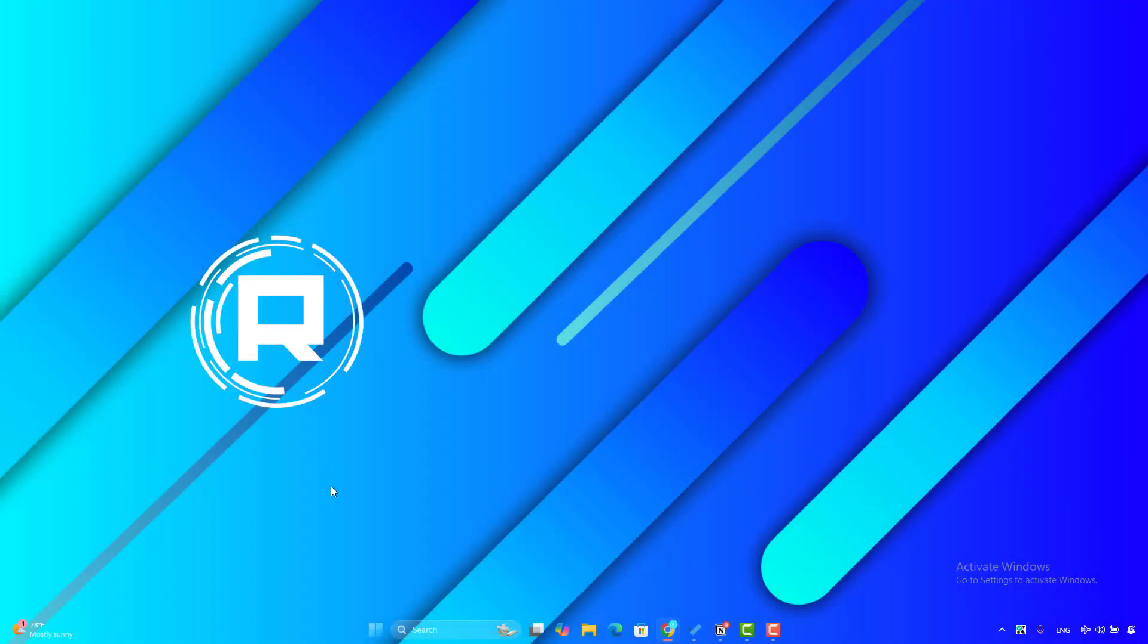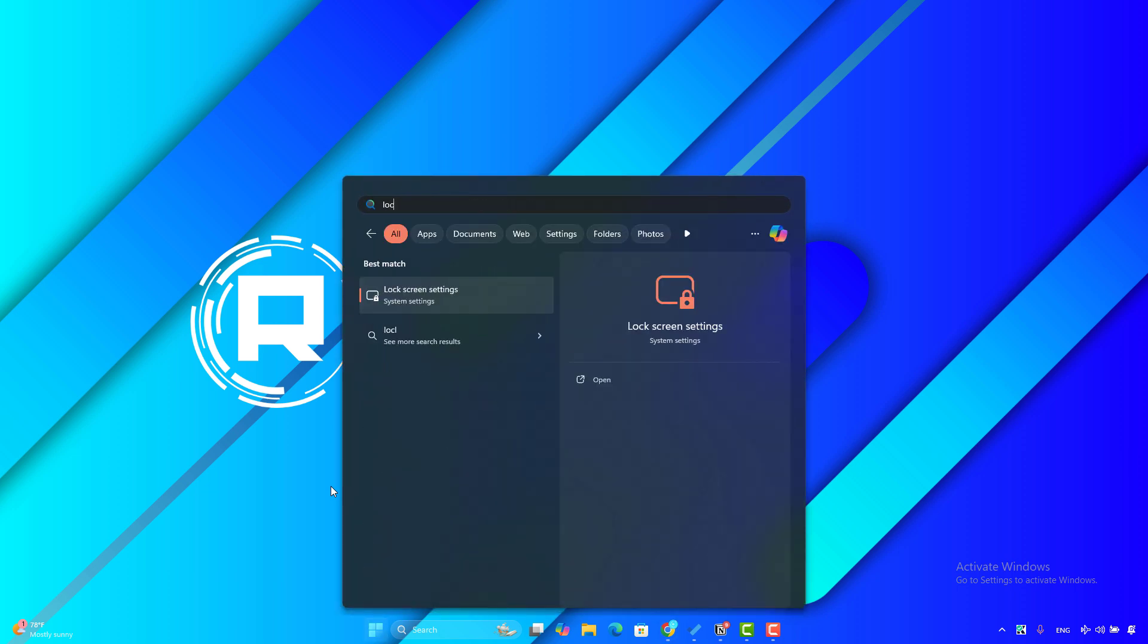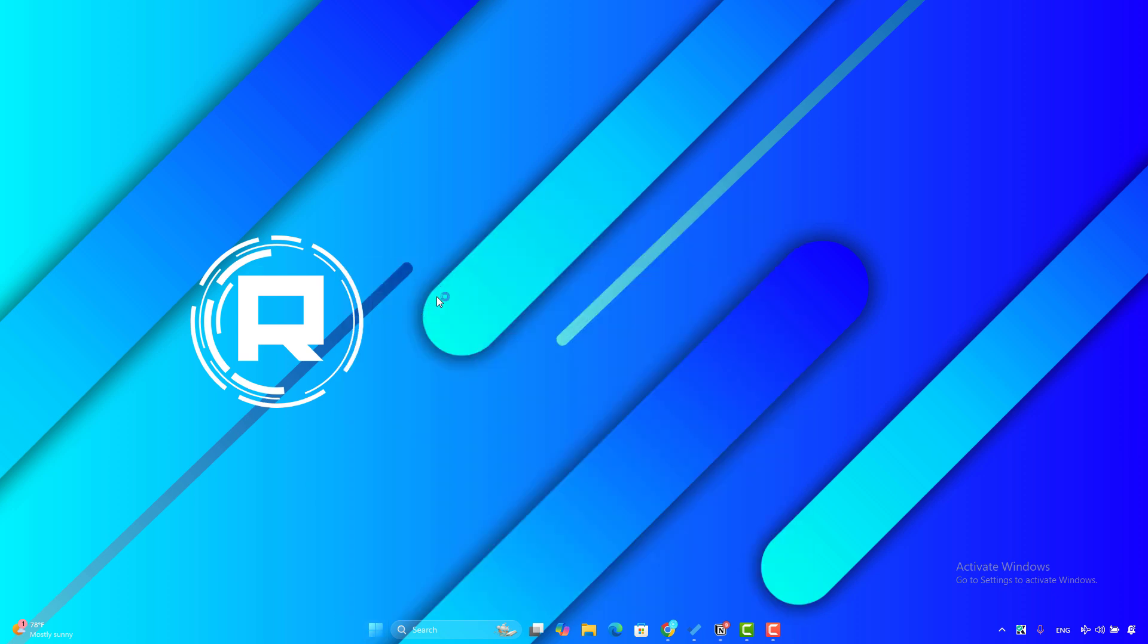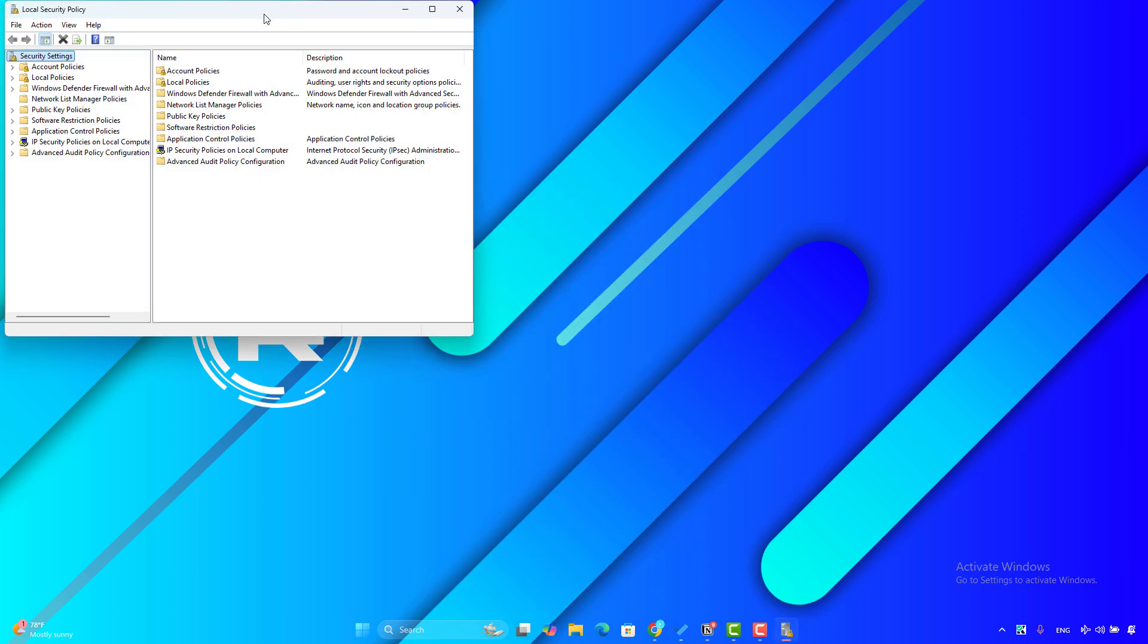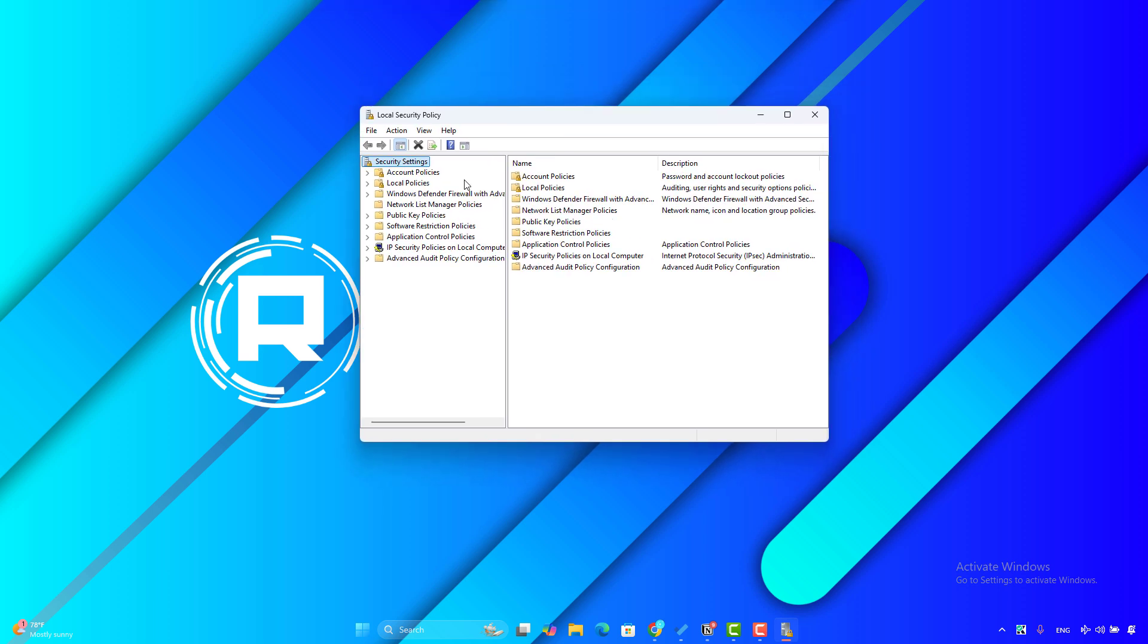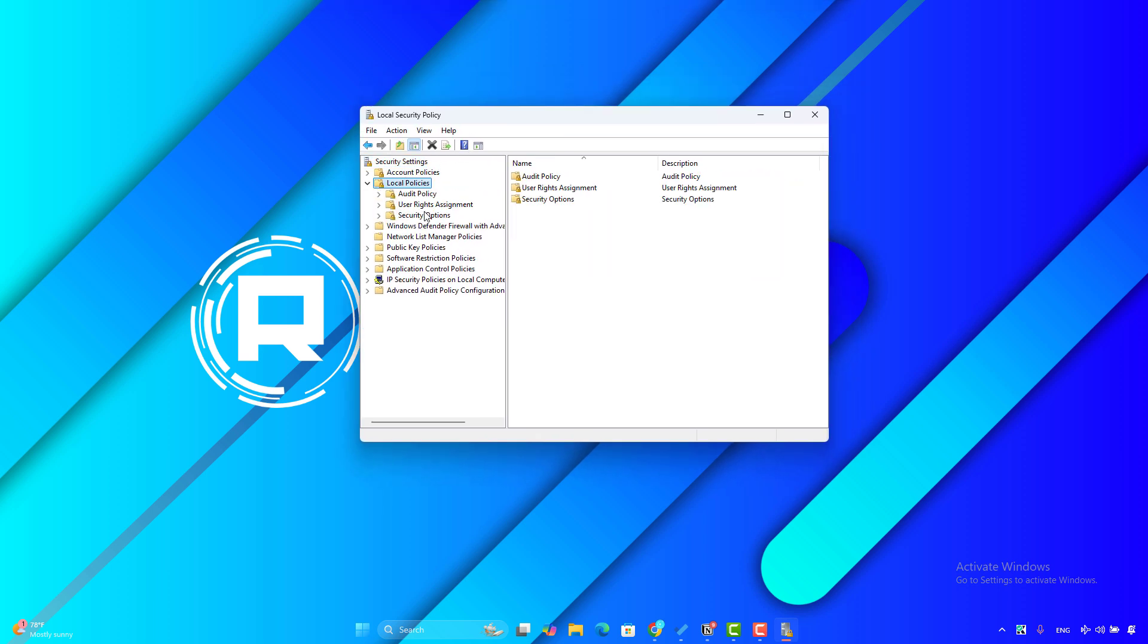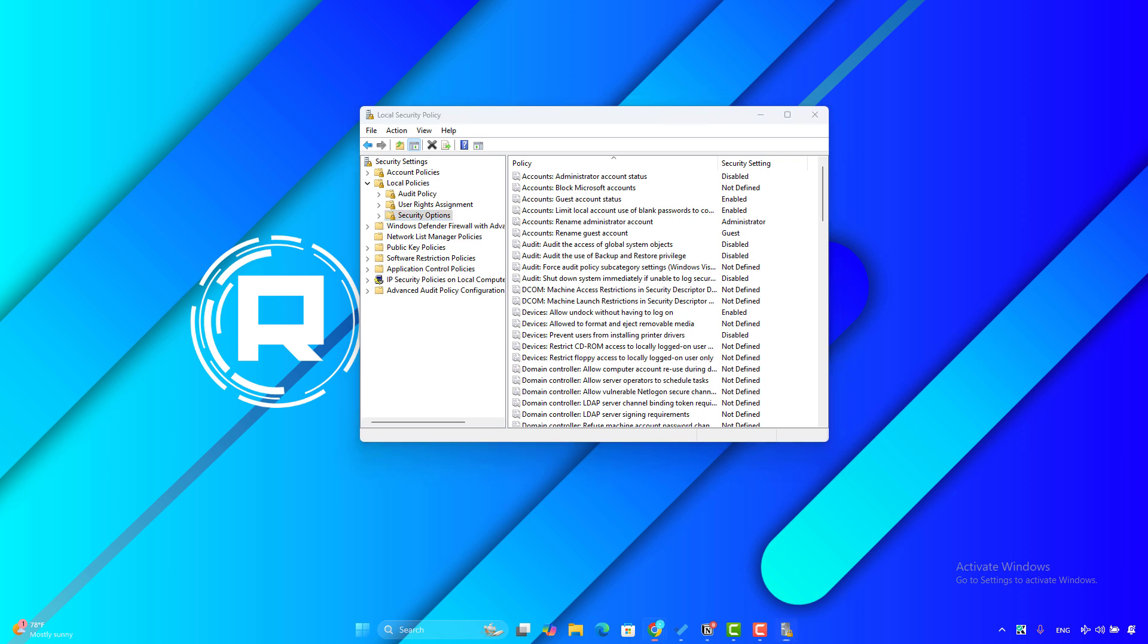Another solution you can try: click on the Windows key, then search for Local Security Policy and open it. Expand Local Policies, and then you will go to the Security Options here.